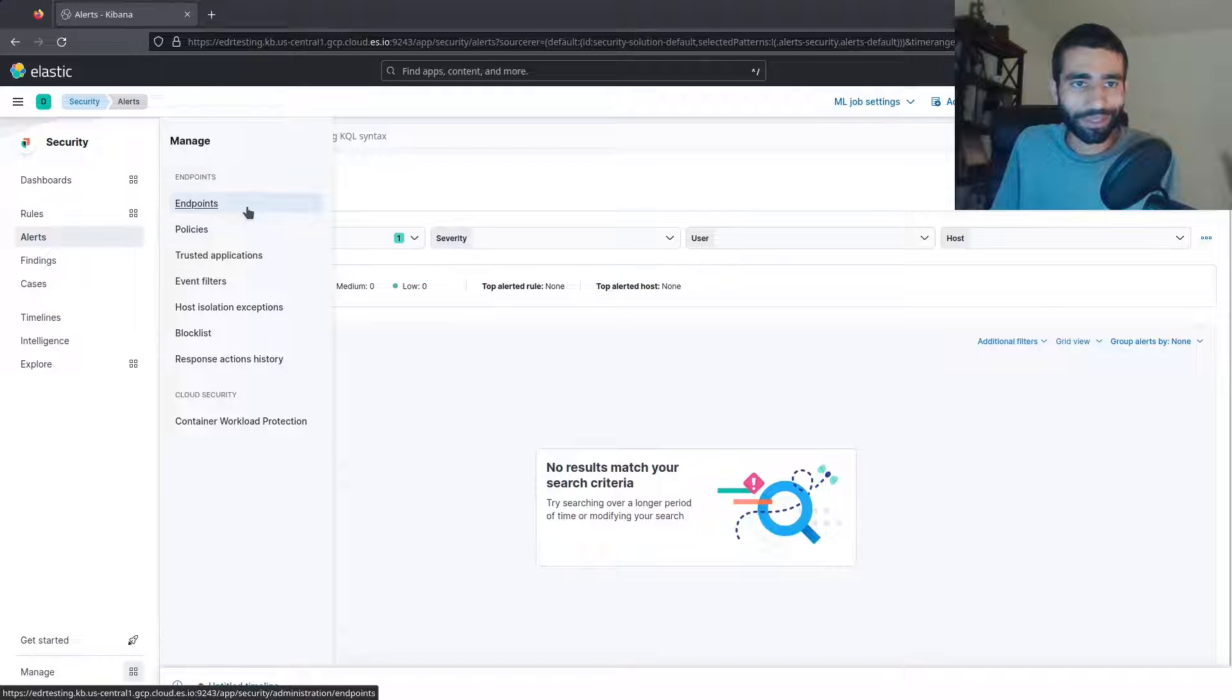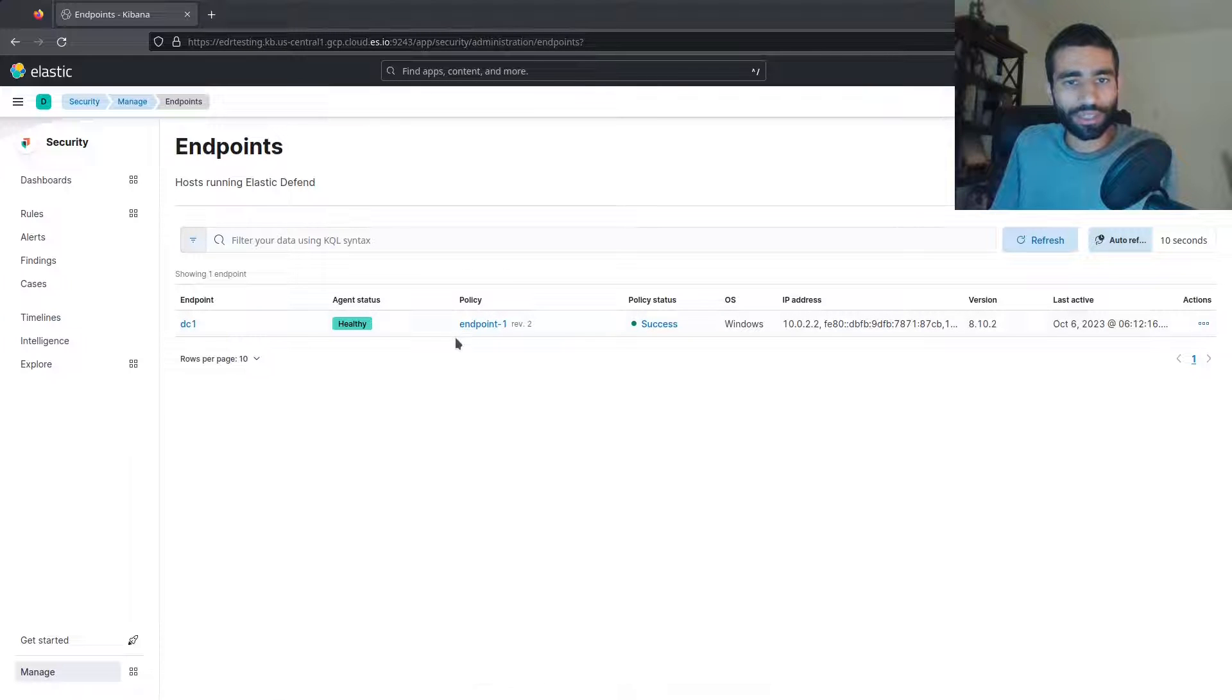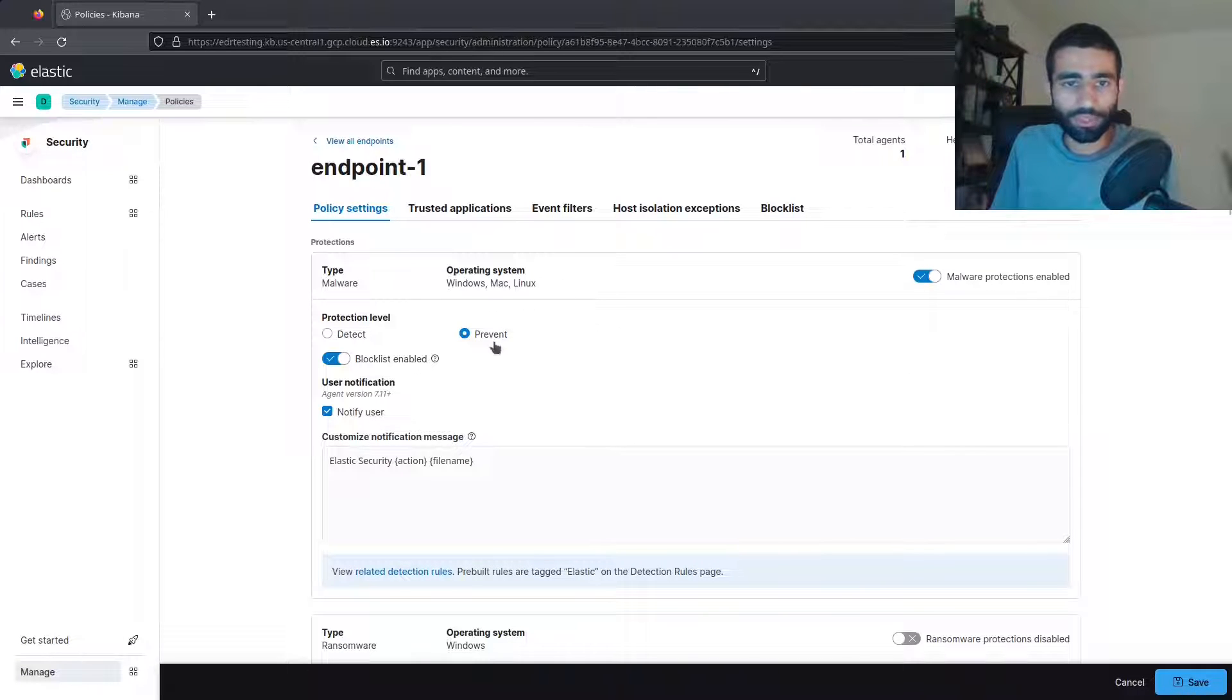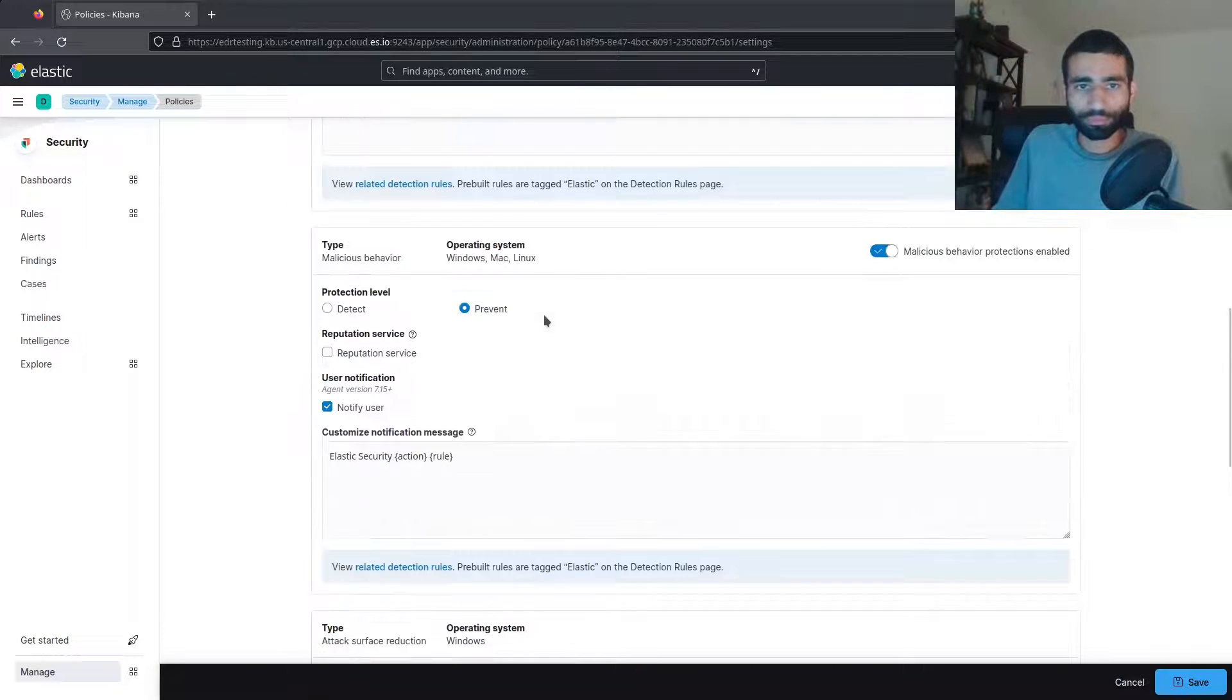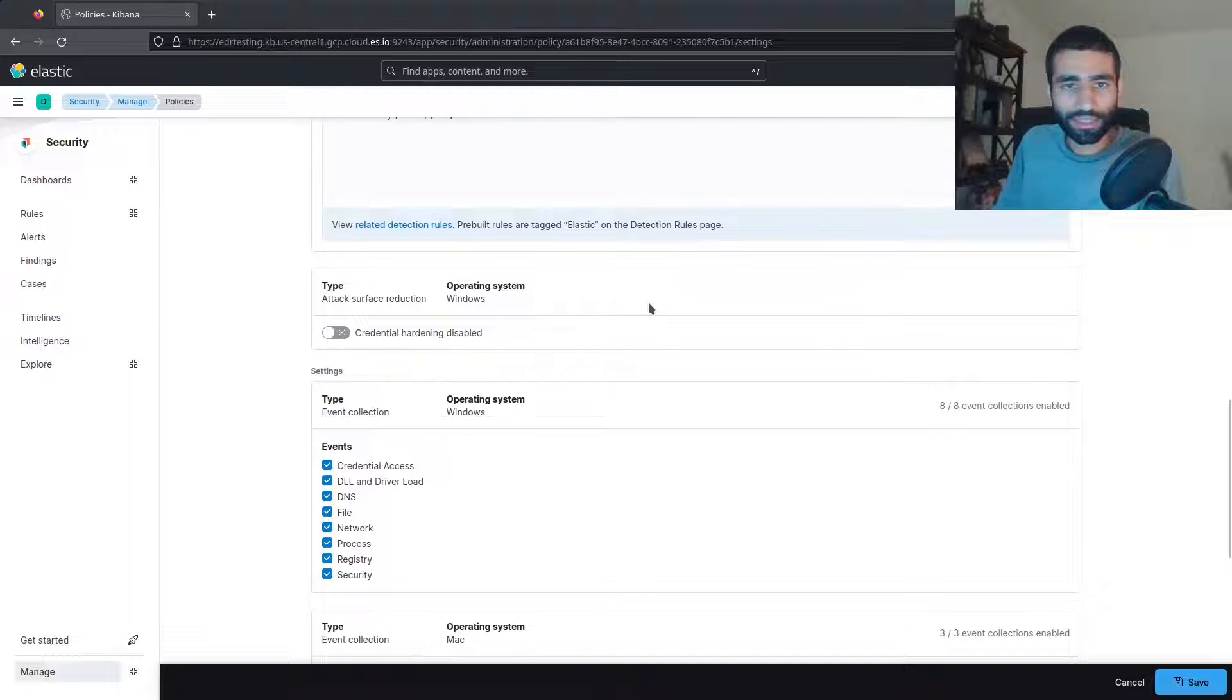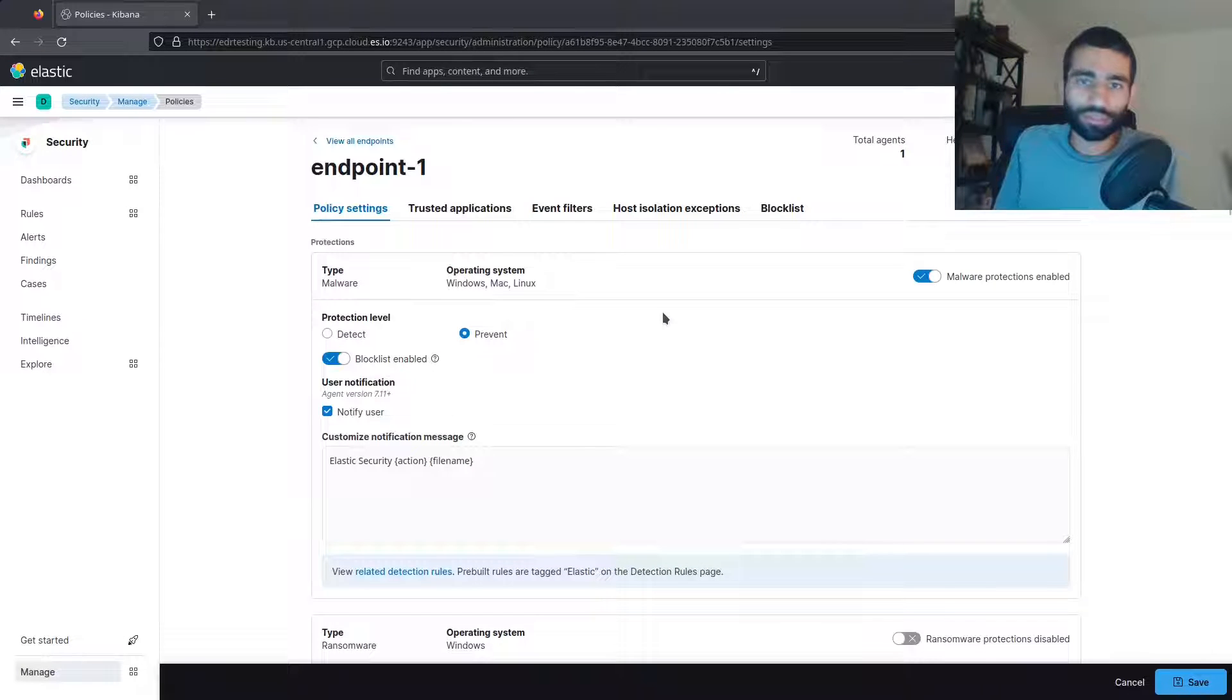I'm going to go into my endpoints for elastic and show you that DC1 is registered as an endpoint and if we look at the policy for DC1 we can see that we have malware protections enabled in prevent mode, we have memory threat protections enabled in prevent mode, and we have malicious behavior protections enabled in prevent mode. So elastic is fully enabled, it's on go mode, anything crazy we do should get blocked.